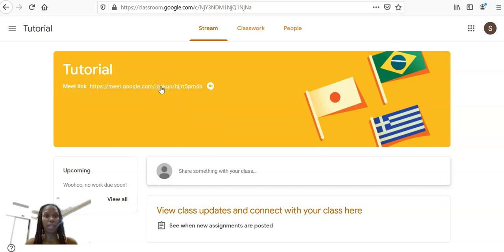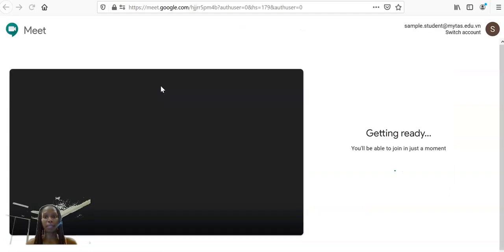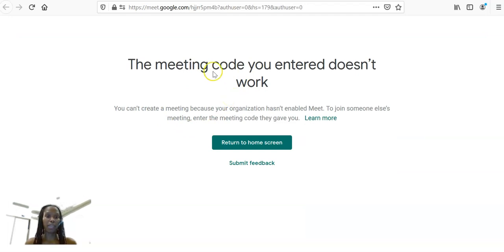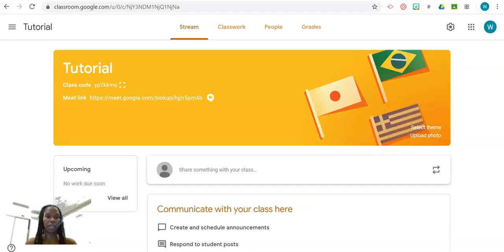If a student clicks on the link and you have not initiated a Meet as yet, they're not going to be allowed, it's going to tell them that the code doesn't work. The only way that they'll be able to join a Meet is if you, as a teacher, initiates a Meet.